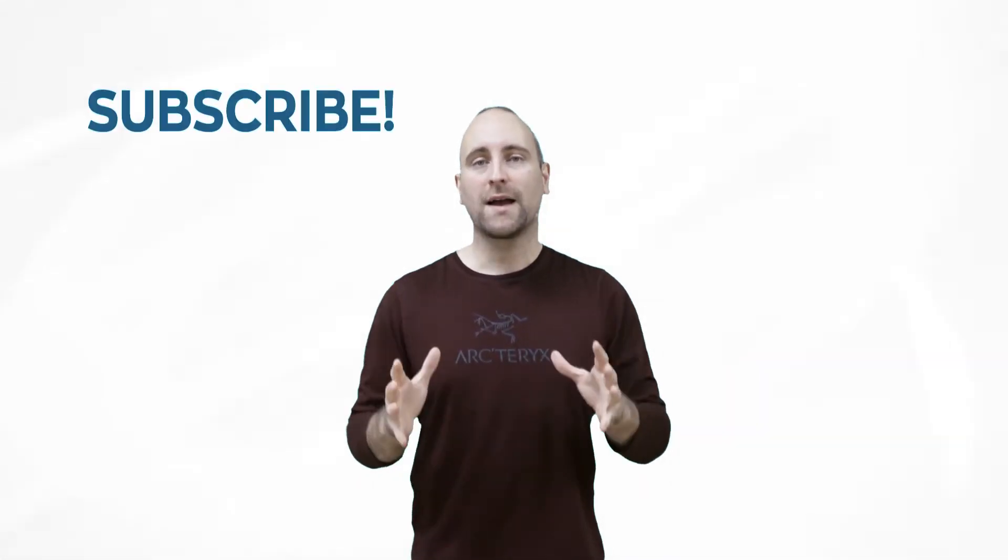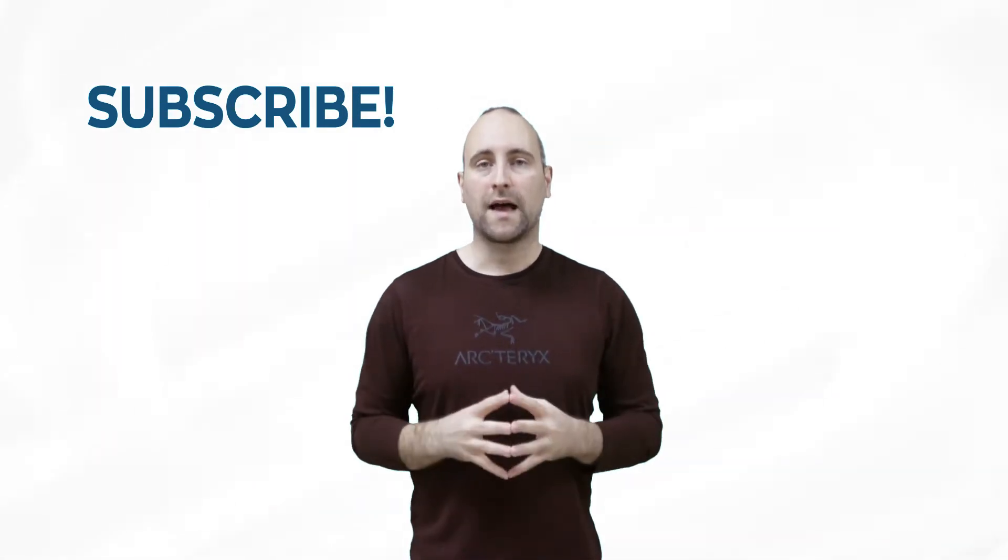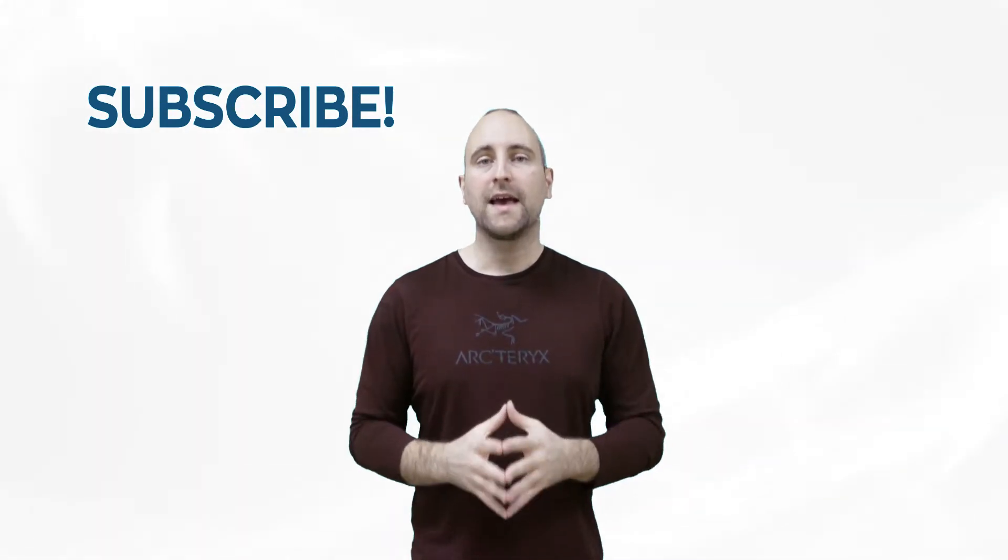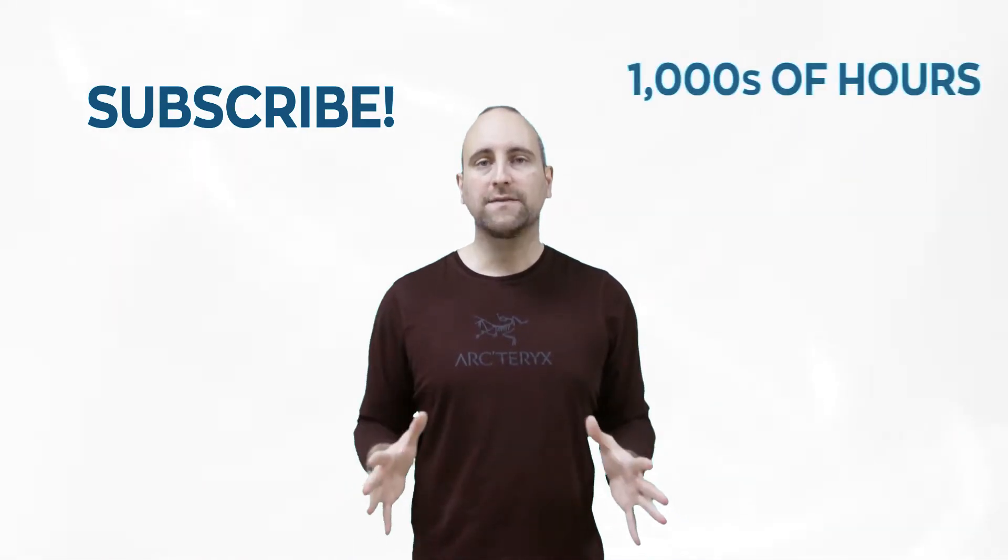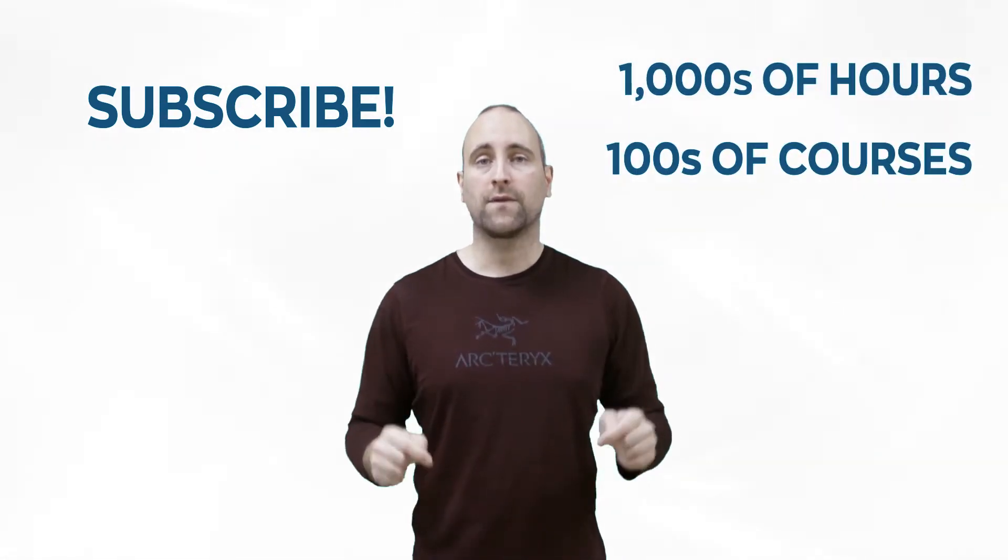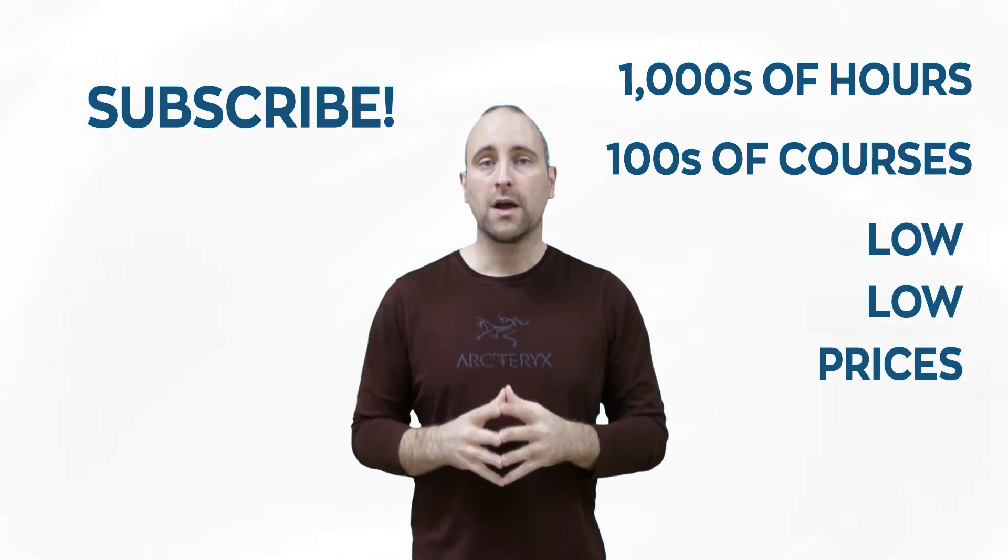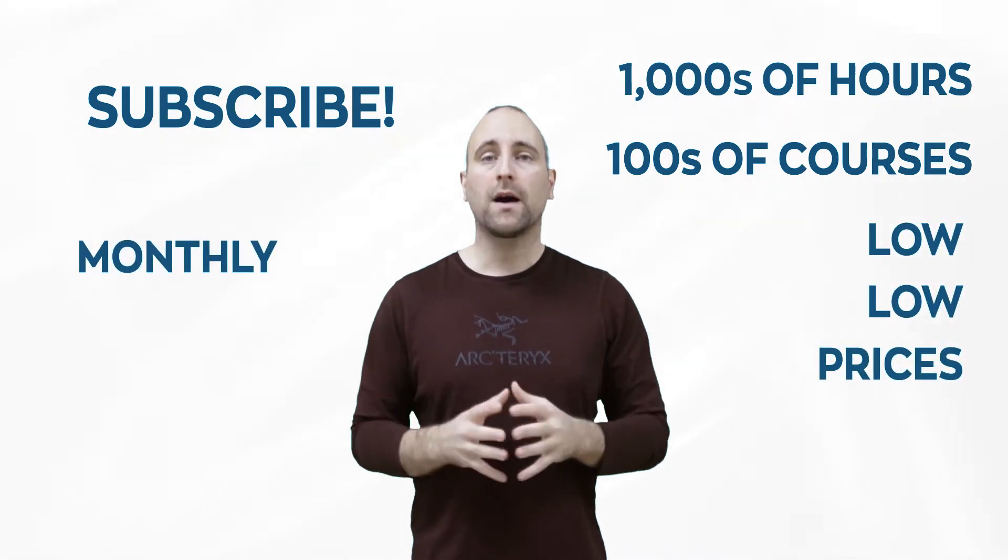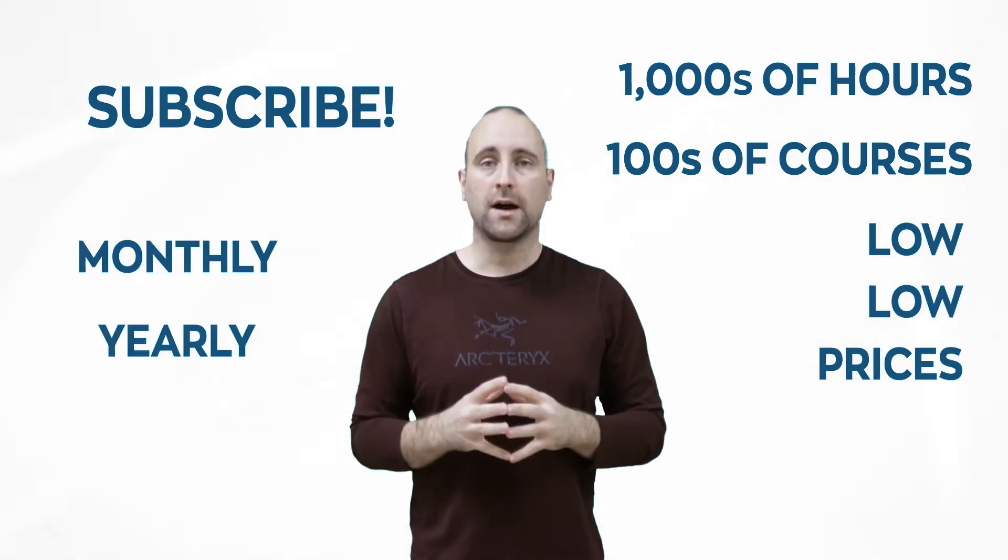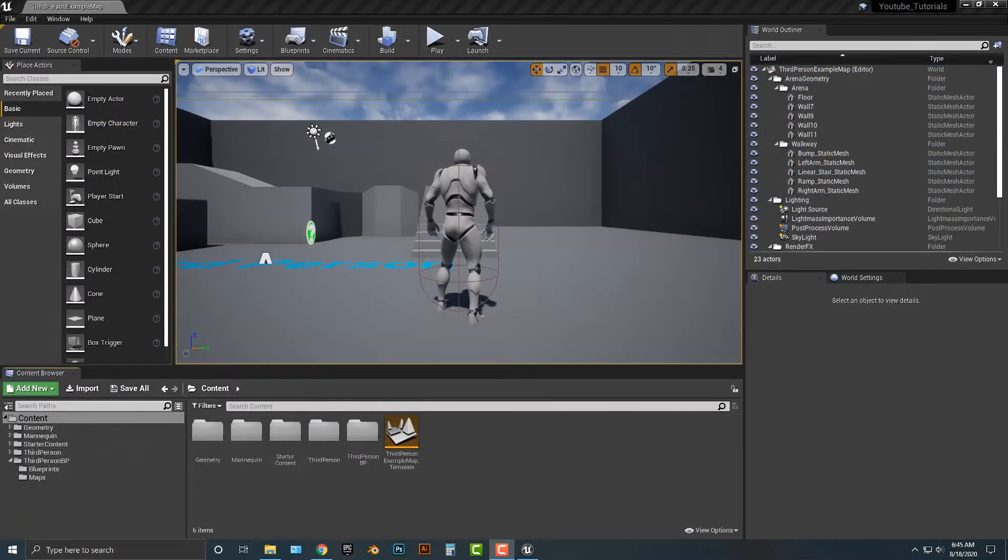The best way to help out this channel and Mammoth Interactive is to subscribe to Mammoth Interactive's huge library of content. Get thousands of hours and hundreds of courses for a low price down below. We have a monthly option and a yearly option. Thanks for listening and I'll see you in the video.